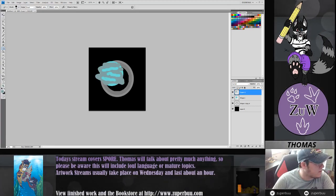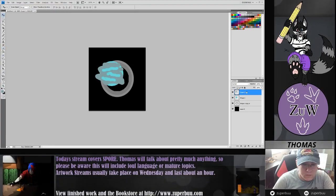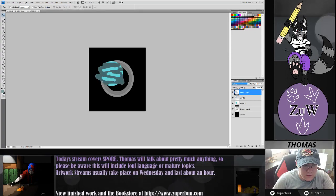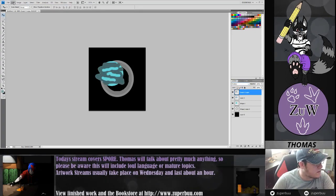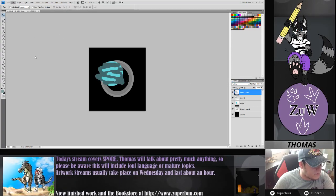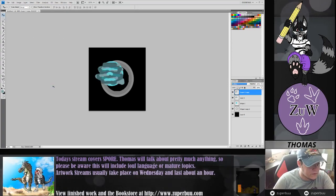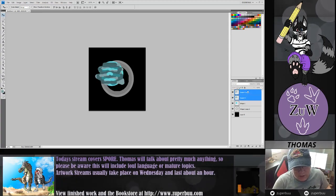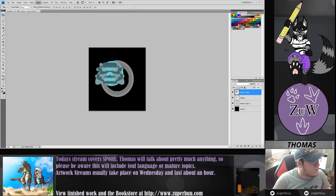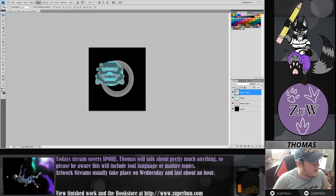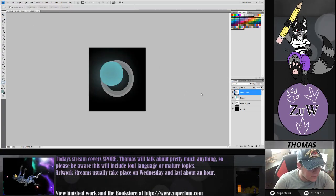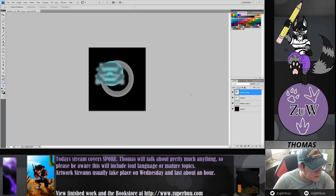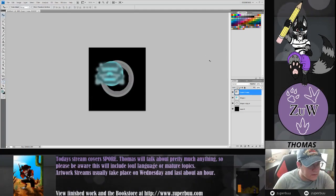Doesn't have to be perfect. Then you want to duplicate that layer. You can change it to either screen or multiply — I'm doing multiply and then I'm going to flip it horizontally so that they kind of blend together. I'm going to merge the two layers down. Filter, Blur, Gaussian Blur — you want to make it so that the colours just blend a bit like this.